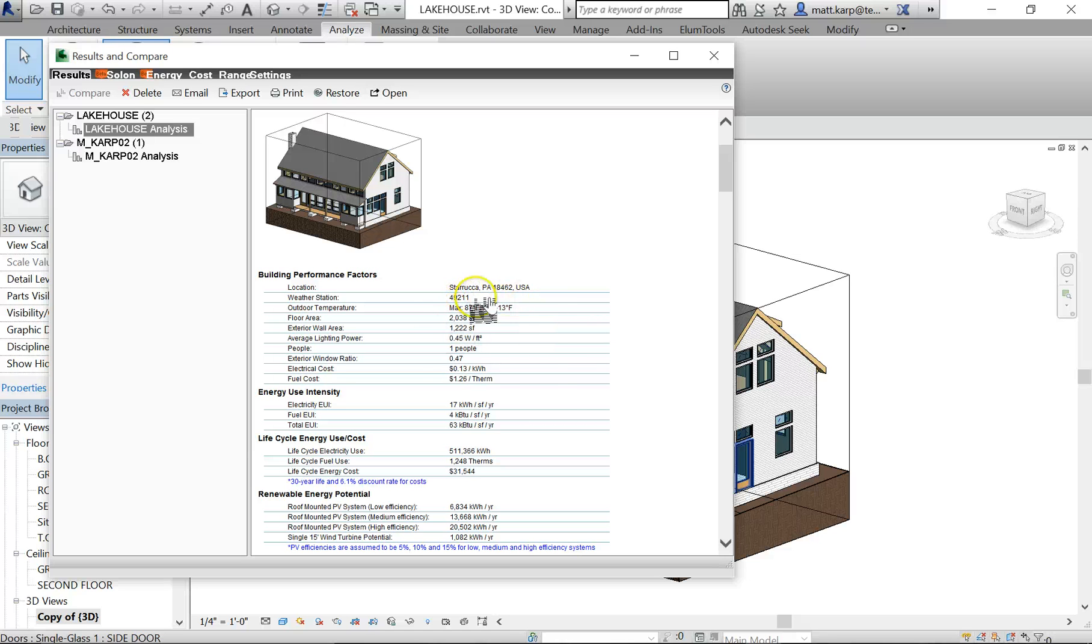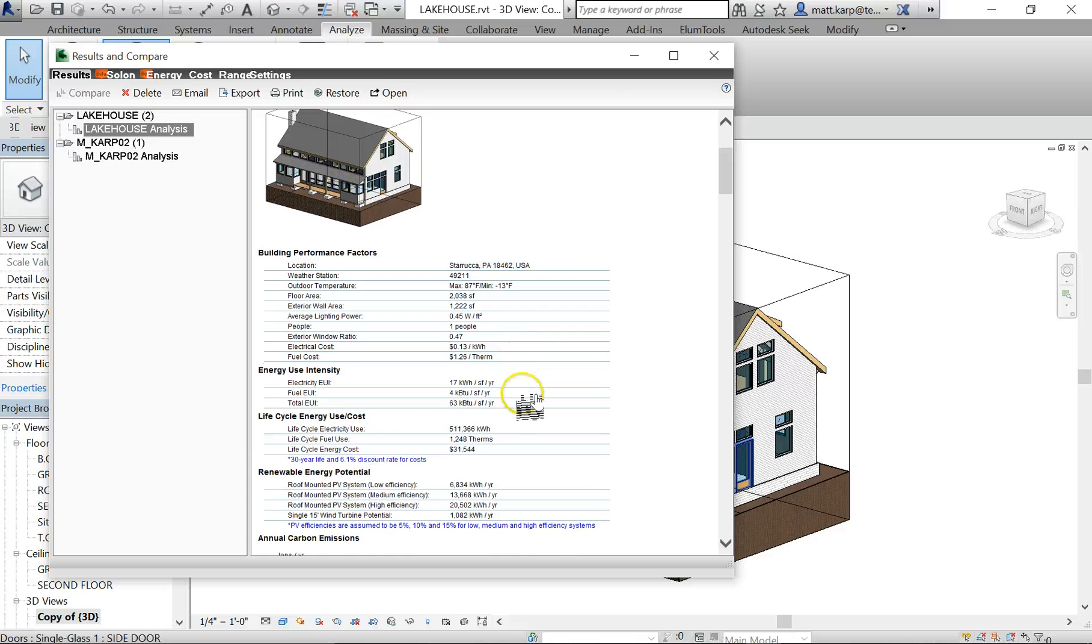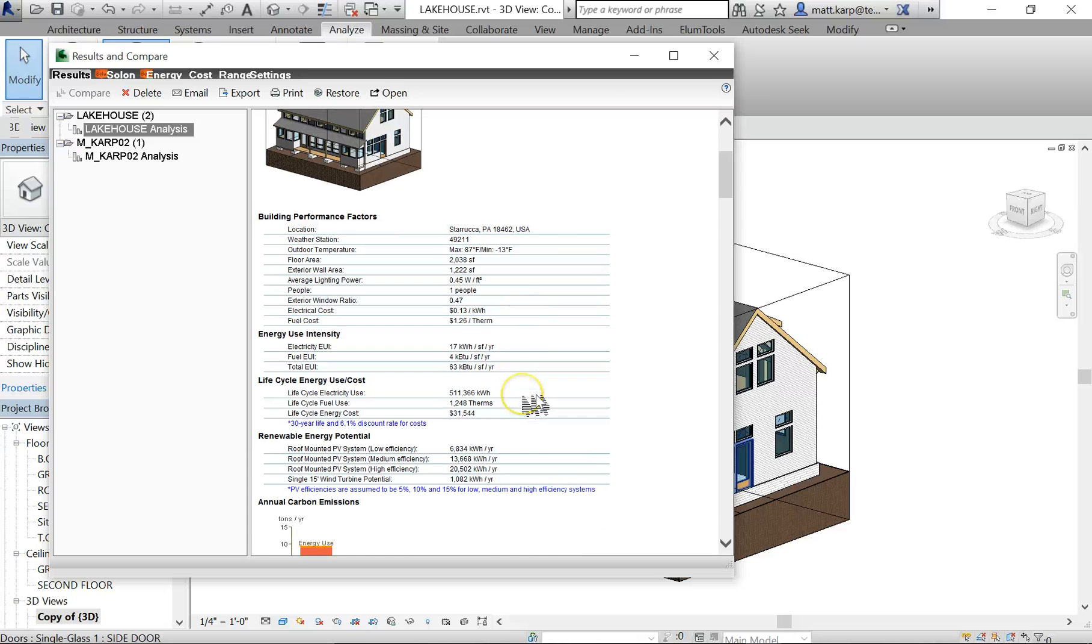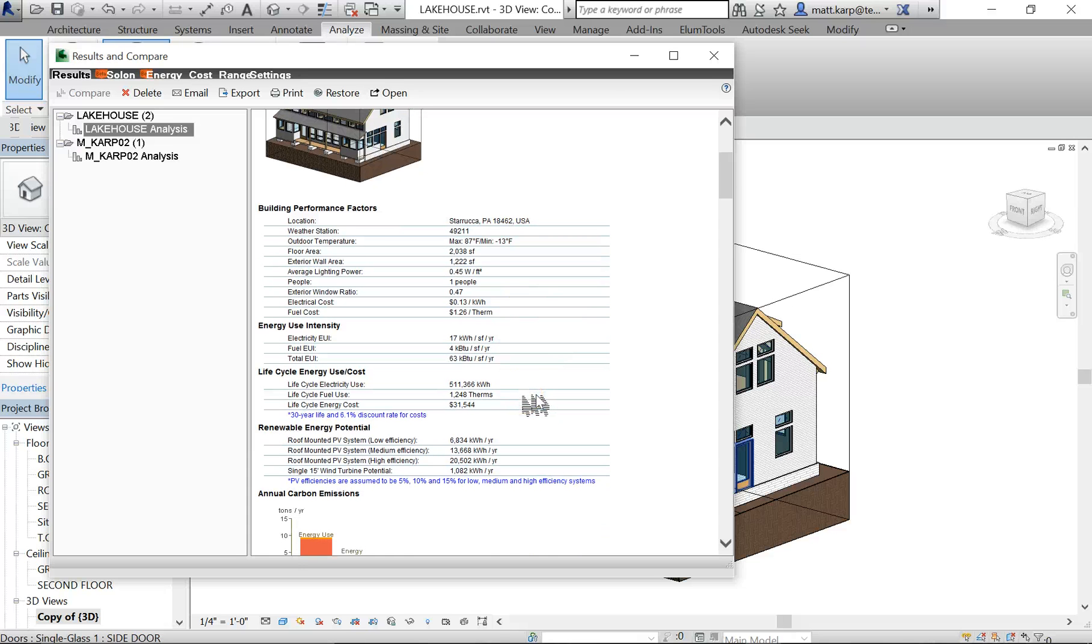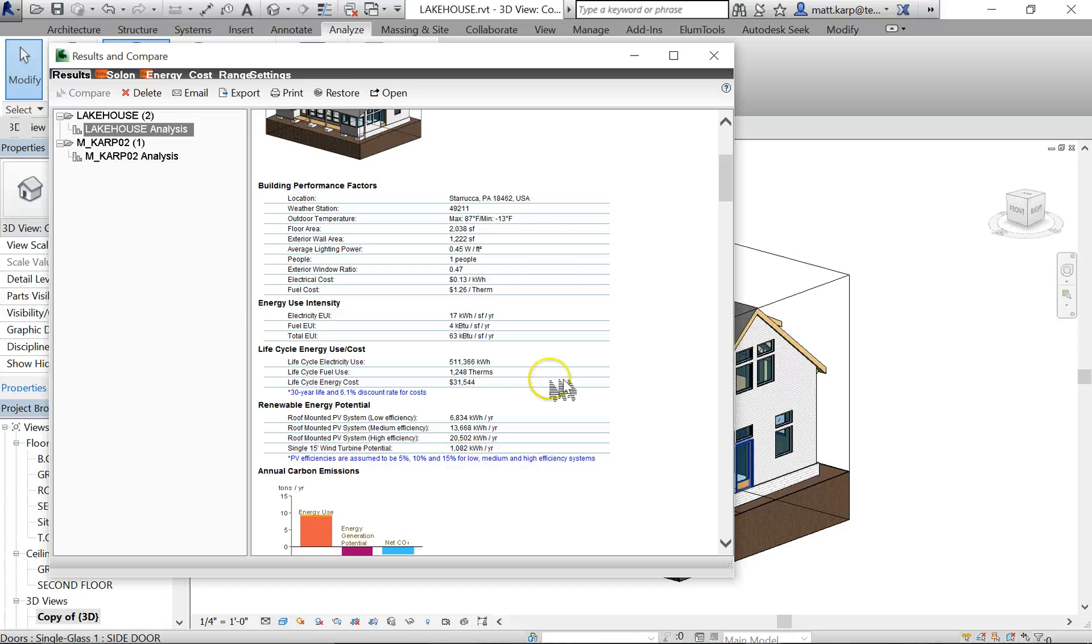Where the outdoor temperature normally is based on your location, and it also gives you the electrical and fuel costs for your location. What that is, is if we were making a building in New York City compared to Montana, you would have different electrical and fuel costs for those two places.